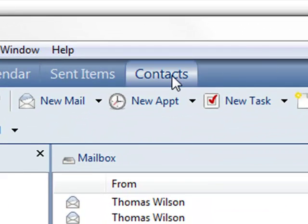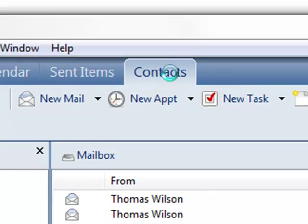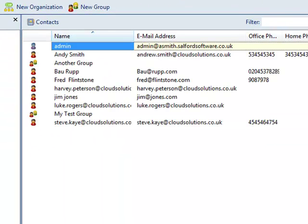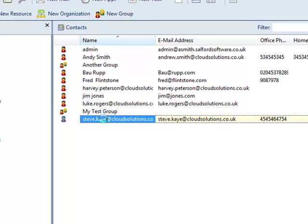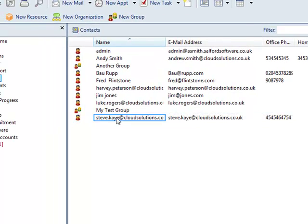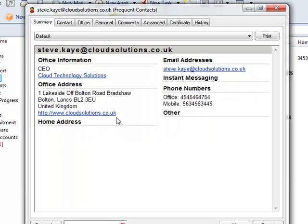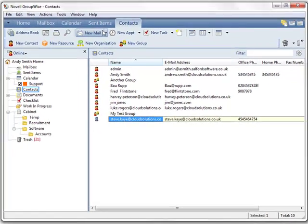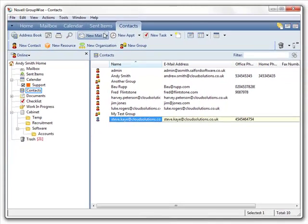We will also be migrating the user's personal contacts to Google Apps. So let's have a look in there. In particular, let's examine this contact. And you can see we have the full name, email address, address, website, and telephone numbers for this contact. We'll have a look at this contact in Google Apps later on.